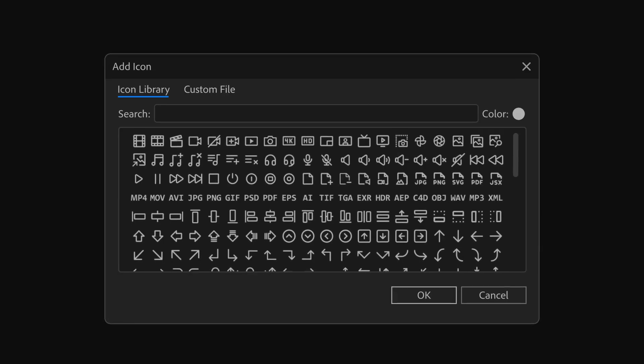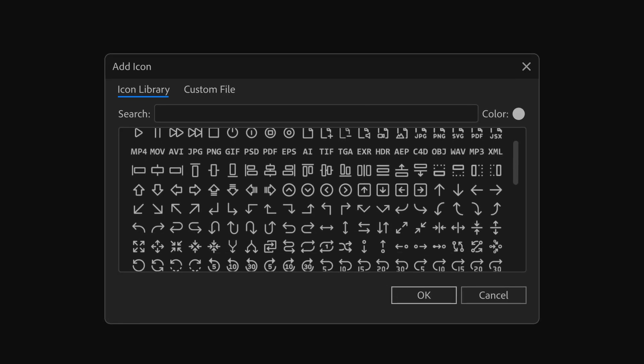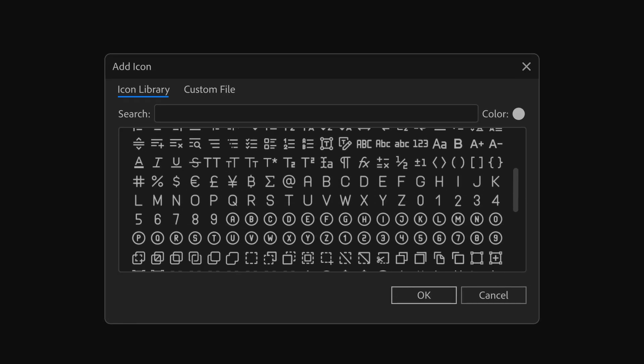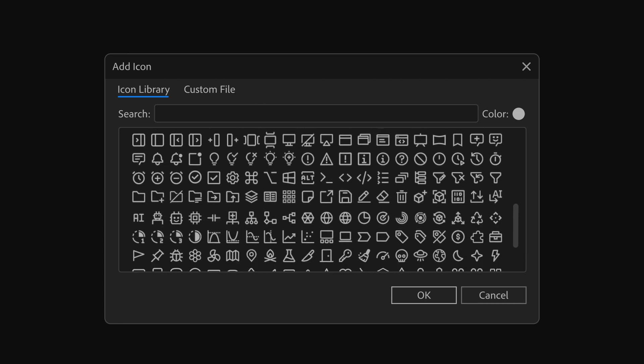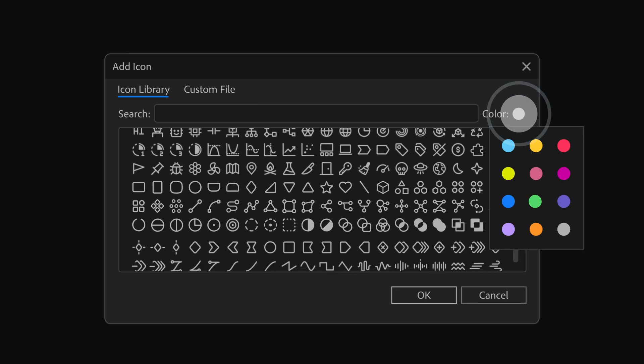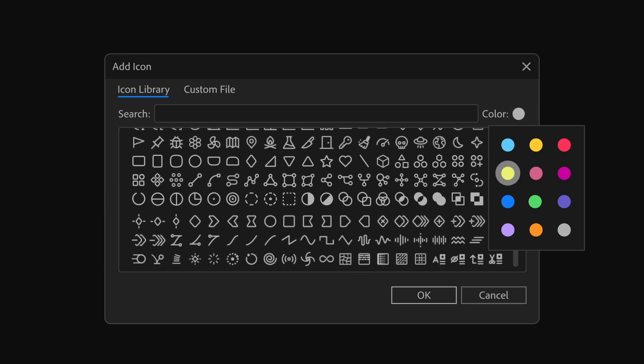We've included over 700 handcrafted SVG icons. Assign these icons to your items and even customize their colors to suit your preferences.